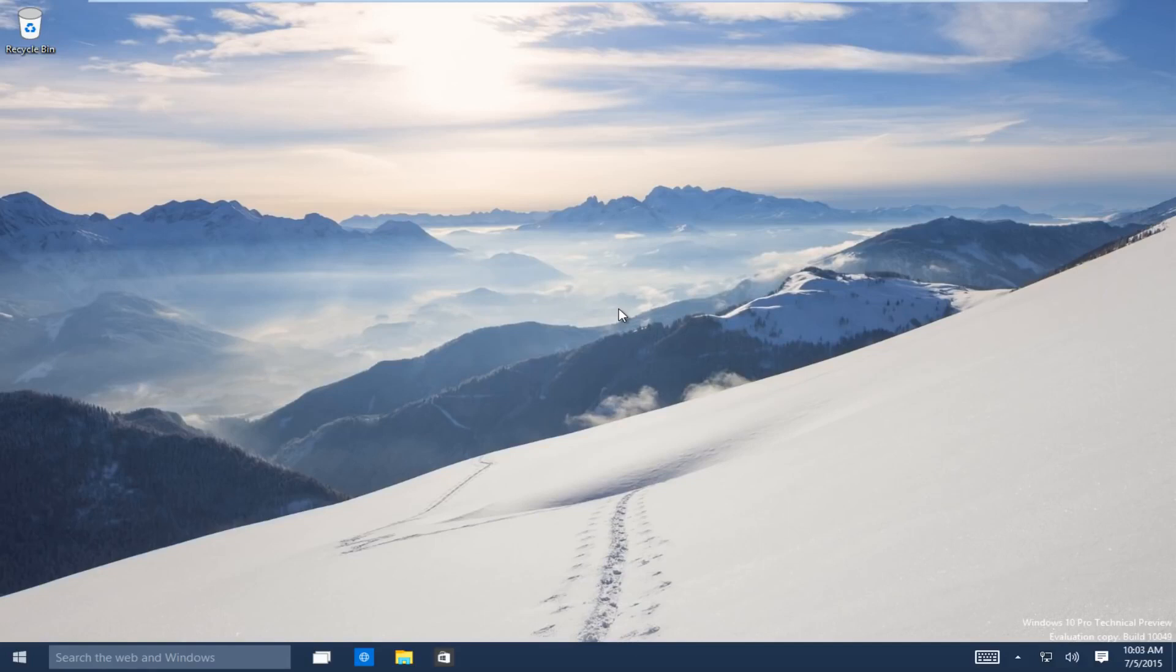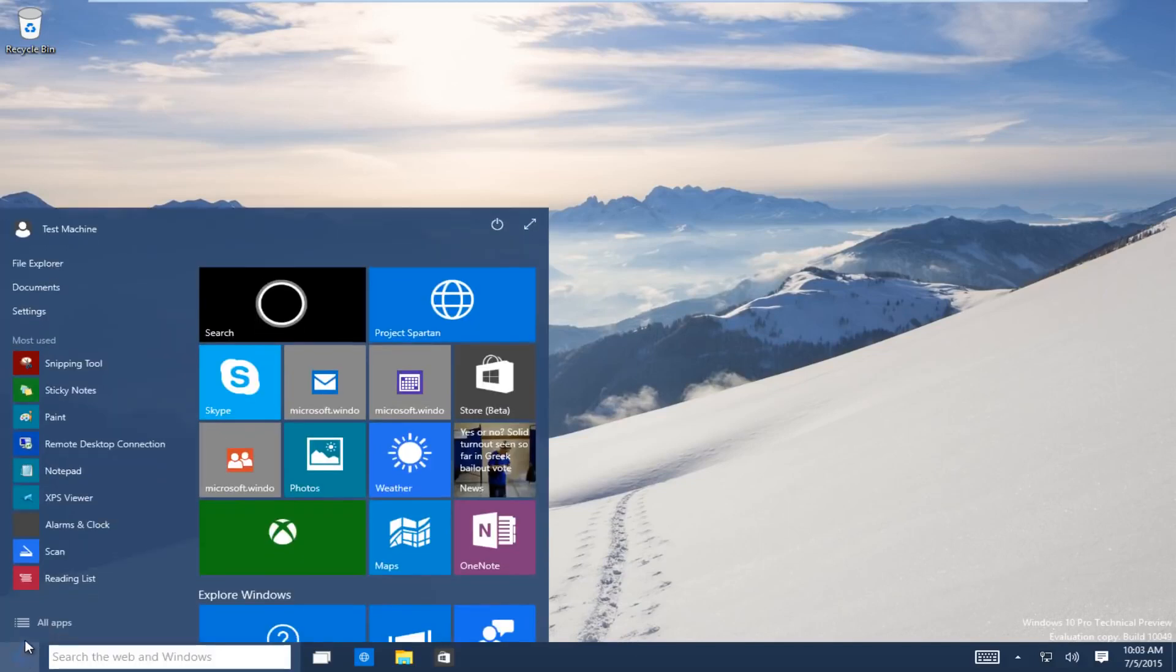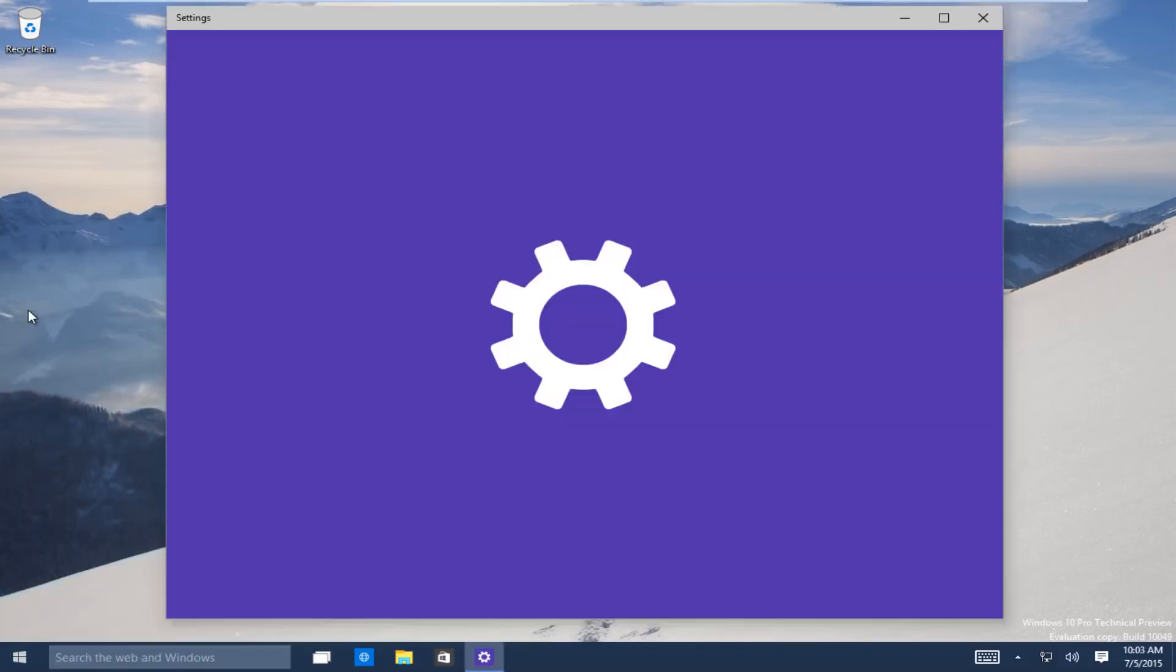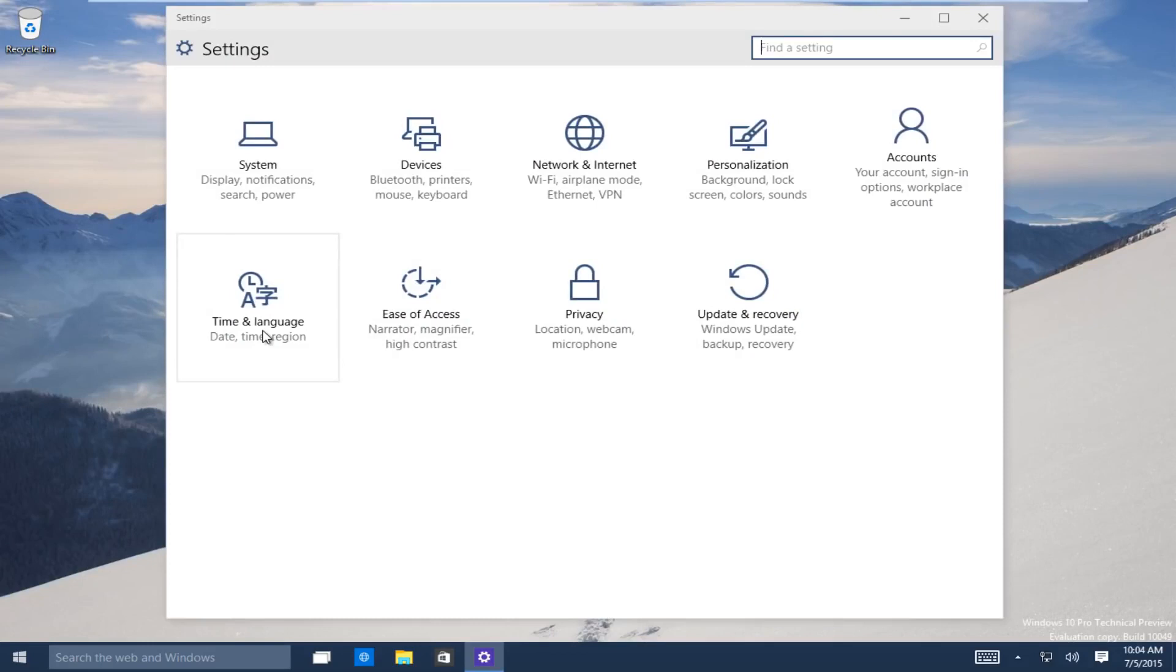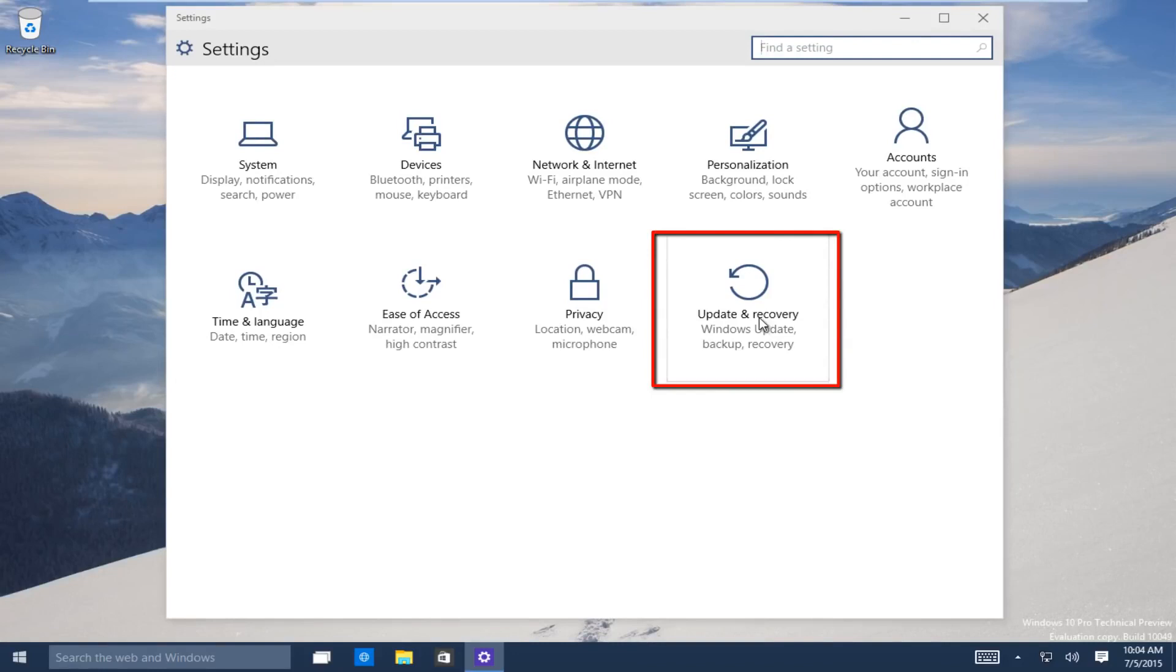So let's start. Head down to the start button on the bottom left-hand side of the screen. Click on that and now click on settings. Now underneath the settings window, head over to the update and recovery button. Click on that.